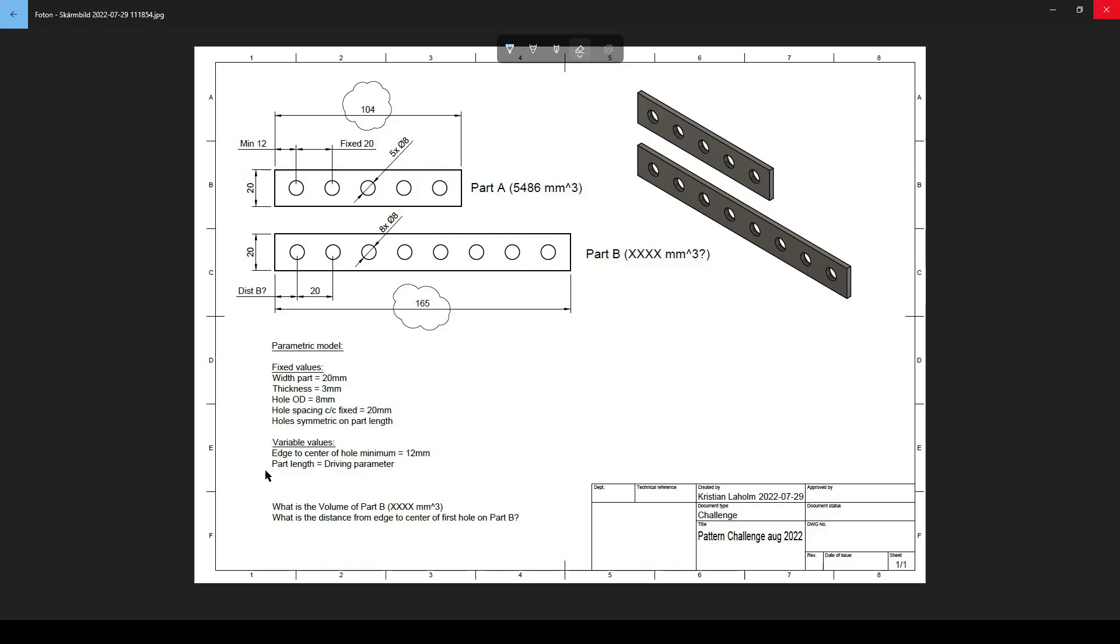So part length is of course the driving parameter. So by changing these numbers, 104 here up to 165, you should be able to go from this model to this model without changing anything else.